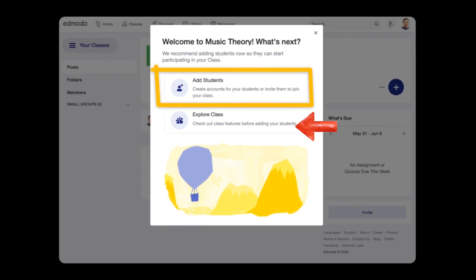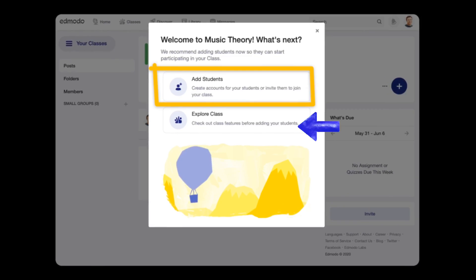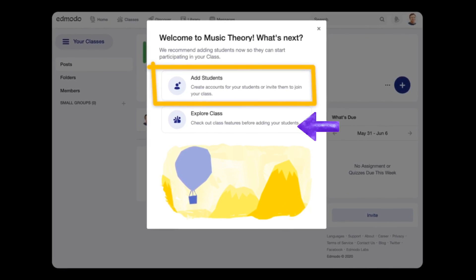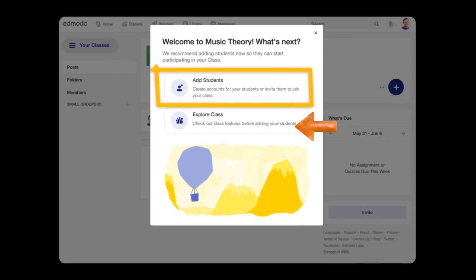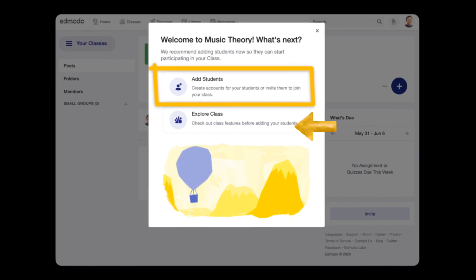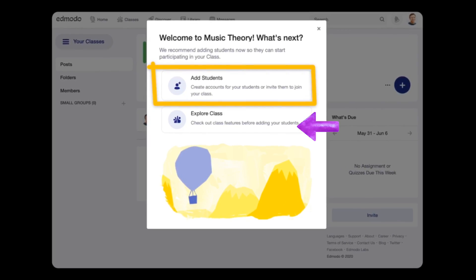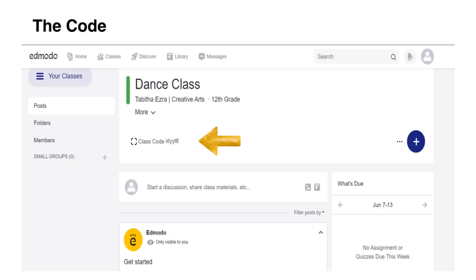Choose Explore class instead. Anyway, there is another way on how you can invite members in your class, which I will discuss in a while.